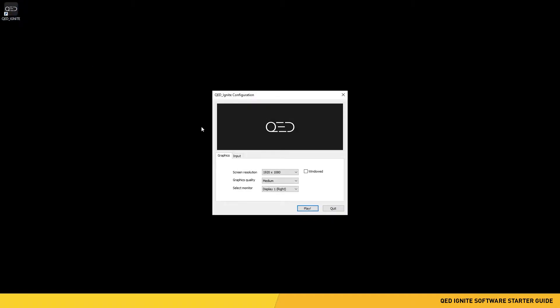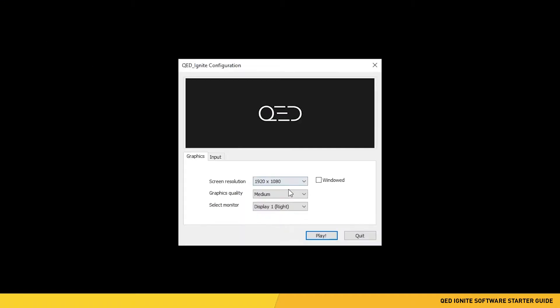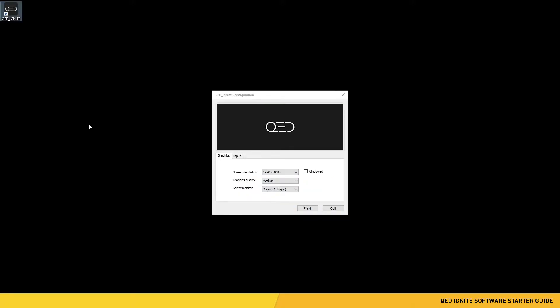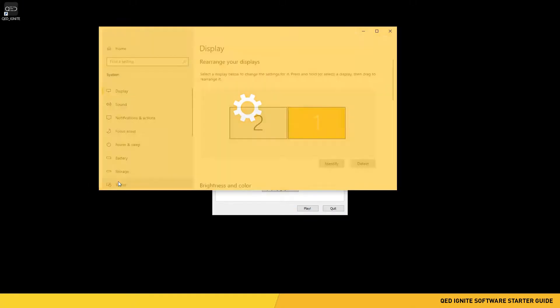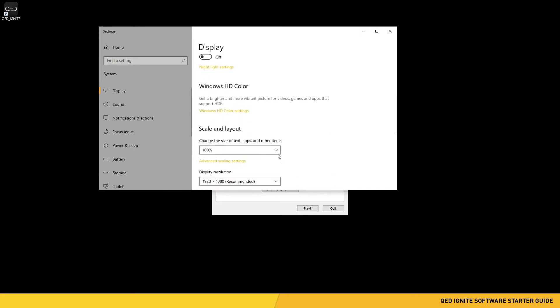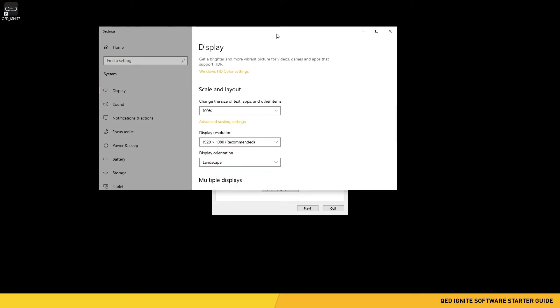First, double-click the Ignite icon on your desktop. The following window should appear once you double-click this icon. This is the initial launcher for the Ignite software. In this window, you will see three different settings. First is Screen Resolution and Windowed Mode Selector. You need to make sure the screen resolution setting matches the display settings on your computer and projector.